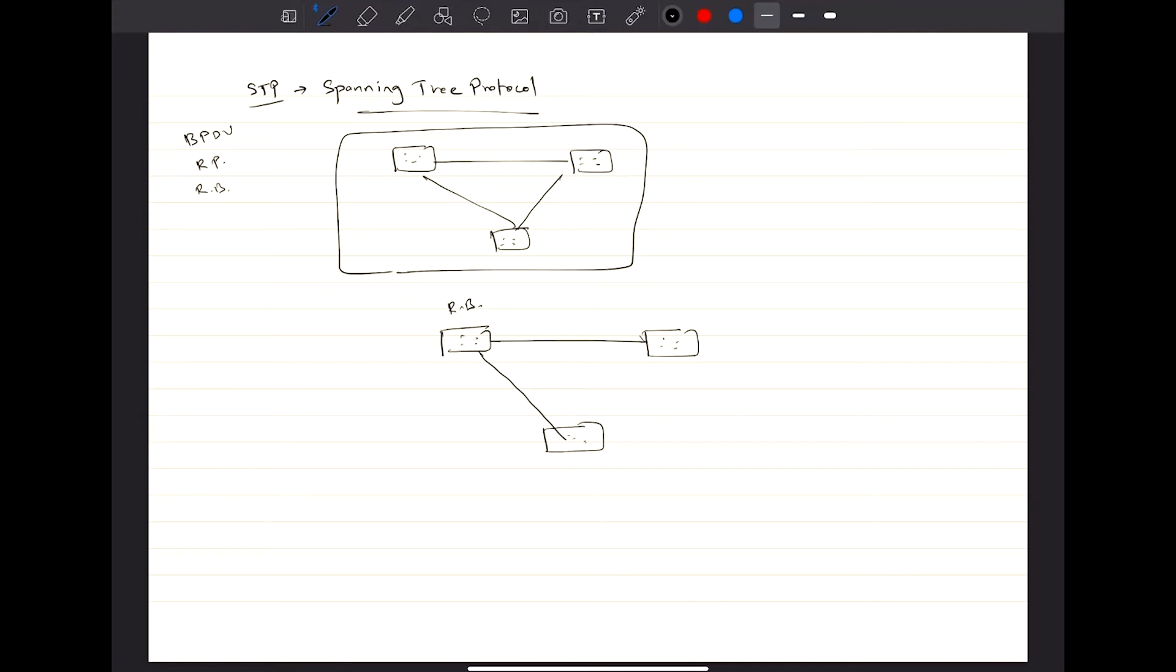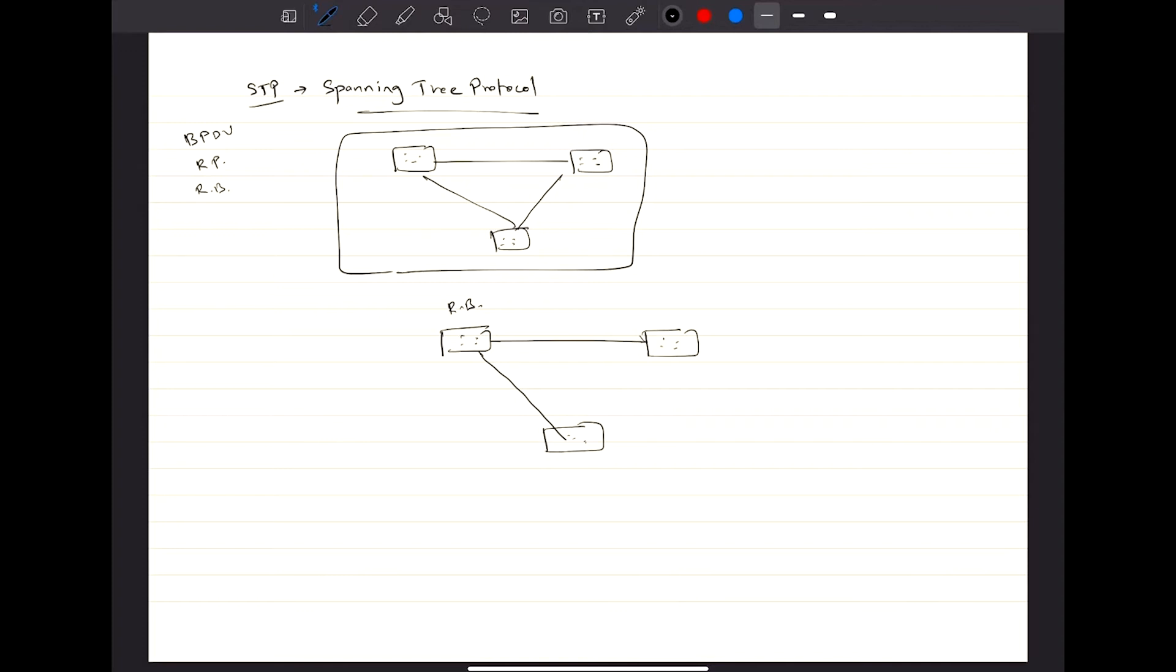STP operates by selecting a specific switch as the master switch, which we call the root bridge. And then all the other devices try to find the shortest path in order to reach out to that master bridge. By taking certain scenarios into consideration, it finds what's the worst route that it has, or the worst network segment that it has, and it blocks that particular link so that loops cannot be formed in the network.